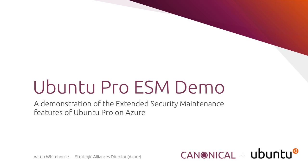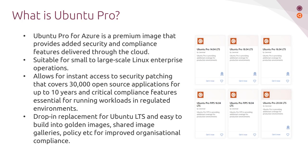So today I'm going to cover the extended security maintenance features of Ubuntu Pro. First of all, what is Ubuntu Pro?